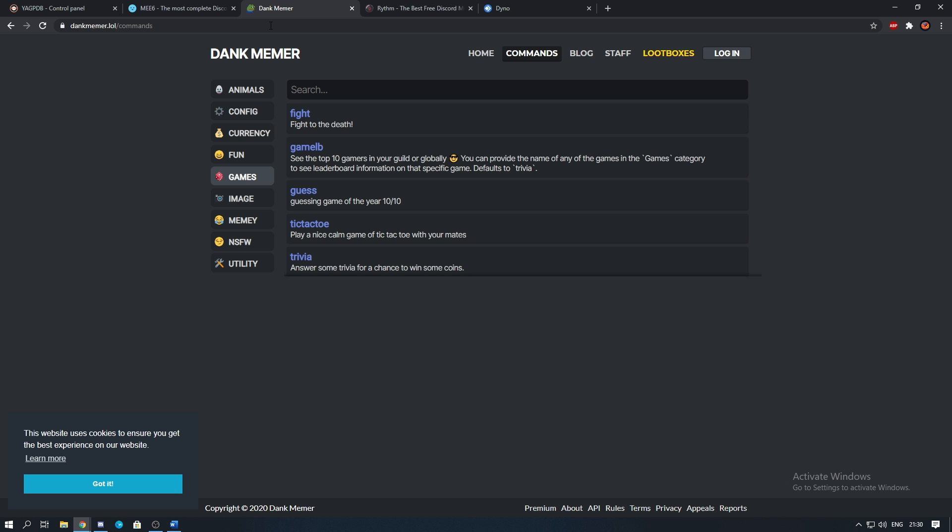The final bot which I would add to your server would be Dank Memer. It's a bot which everyone loves and it has a load of features which will entertain your members for hours. There are features such as memes, currency, animal pictures and as well as some games like trivia.